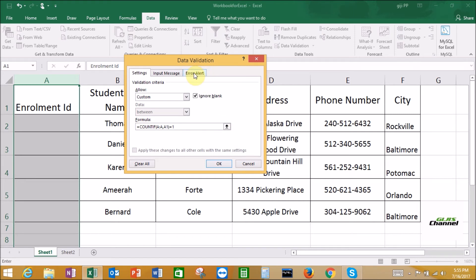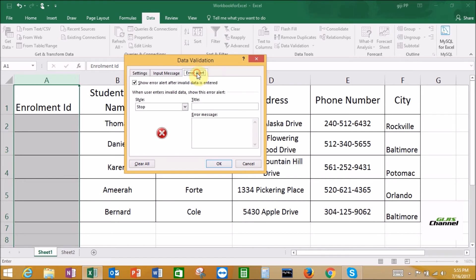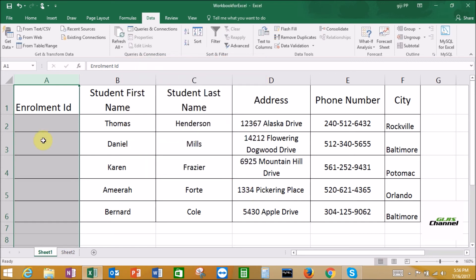Now, when the user is entering a duplicate value, it needs to show a warning to the user. So for the title I'm going to put 'Duplicate', and for the error message, 'You have entered a duplicate.' Then click OK.